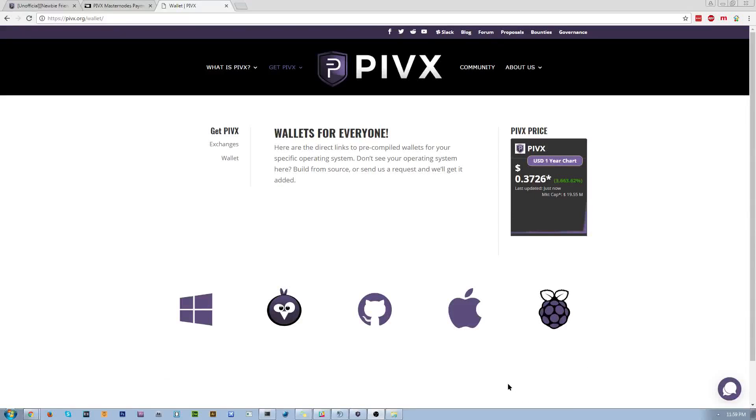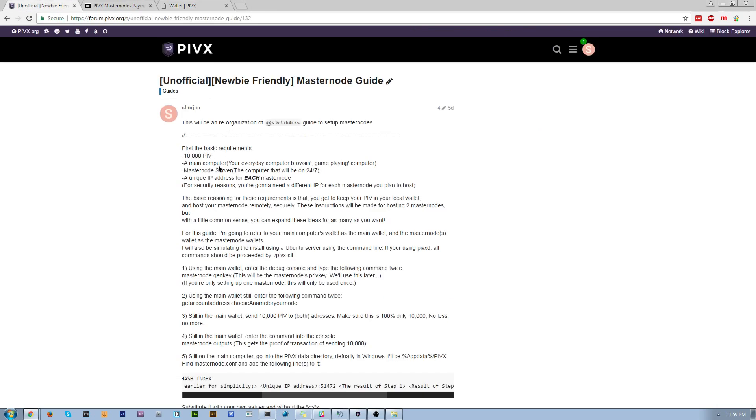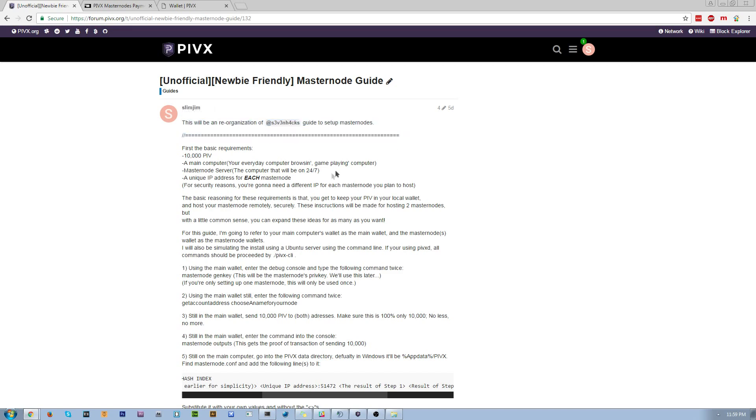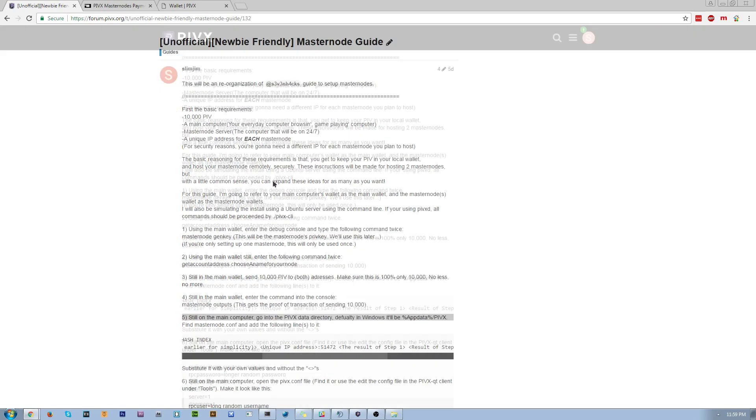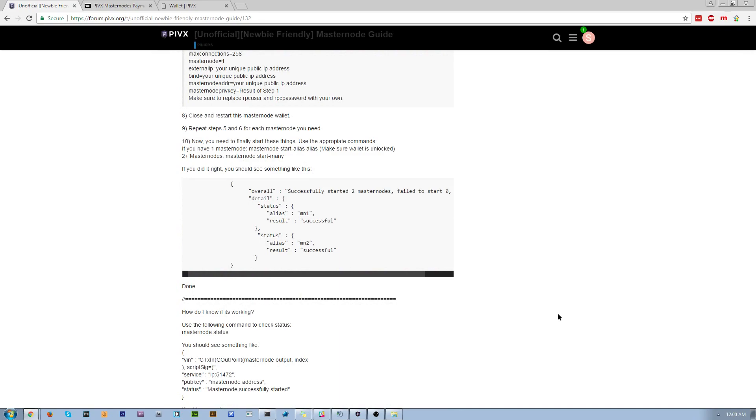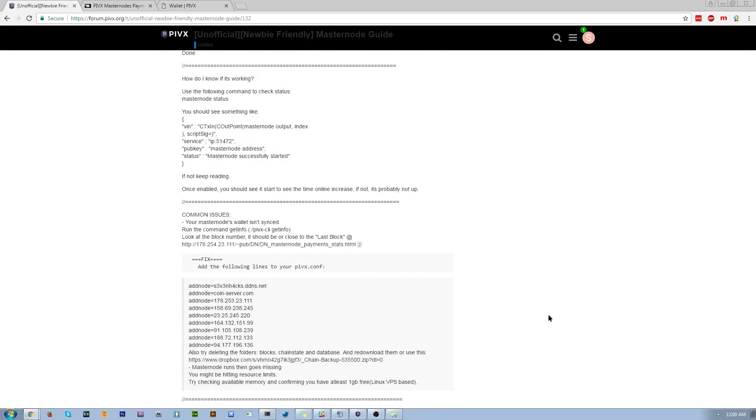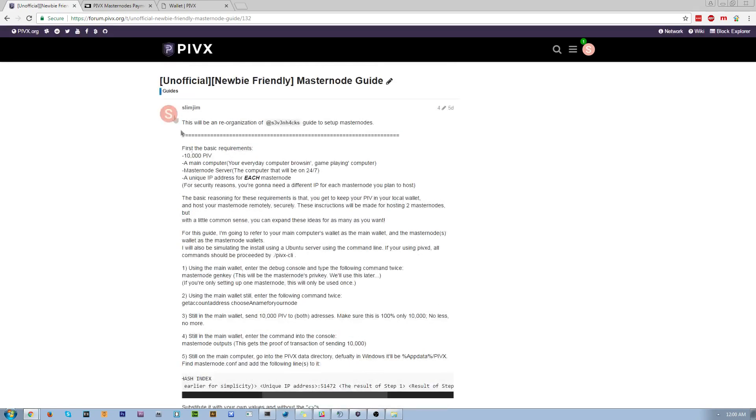So, due to high demand, I'm going to be making a quick masternode setup tutorial because I know a lot of people are having trouble and they'd like to see a video form. I'm pretty much going to be following my forum post with the guide, so if you ever get lost or I don't clarify something specifically, you can always look back to this.